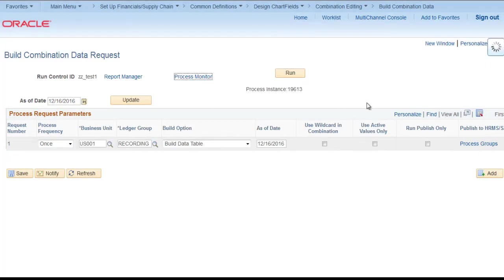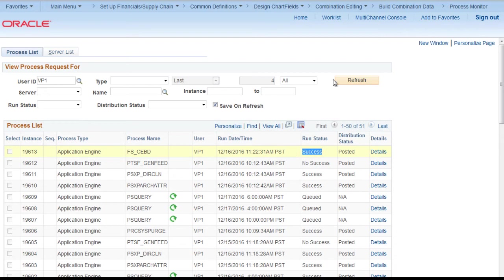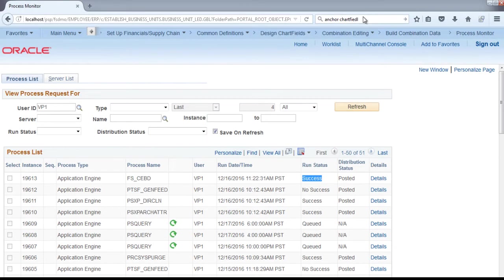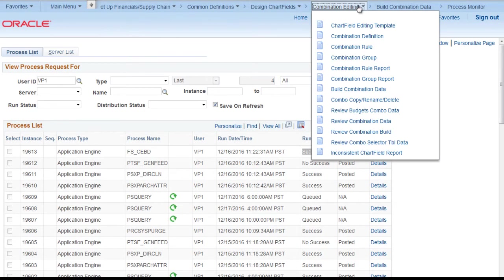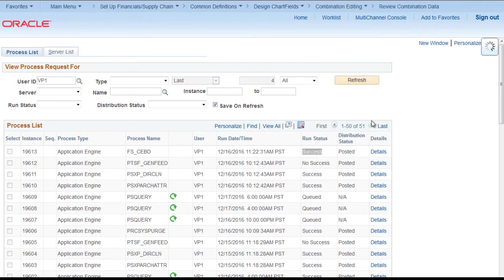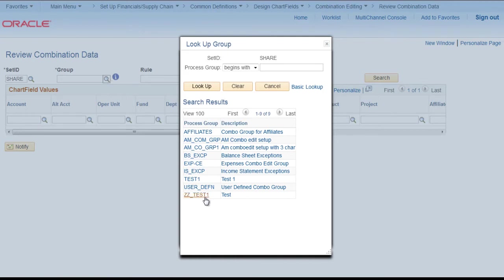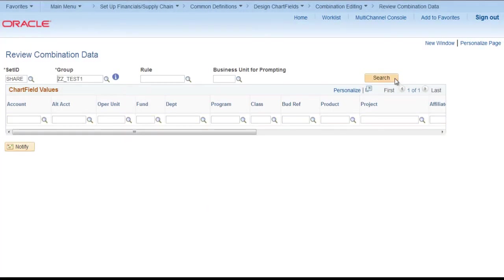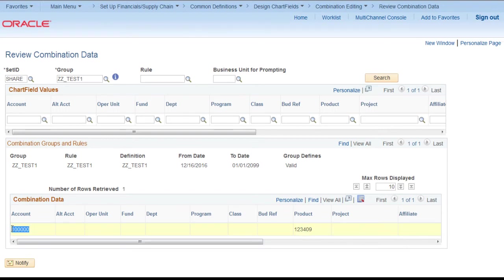Let's check process monitor. Now it has changed to success. Now we will check review combination data. Go to review combination data. Provide the group name and click on search. We can see the combination is built for this account. This product should be used. Let's check it.